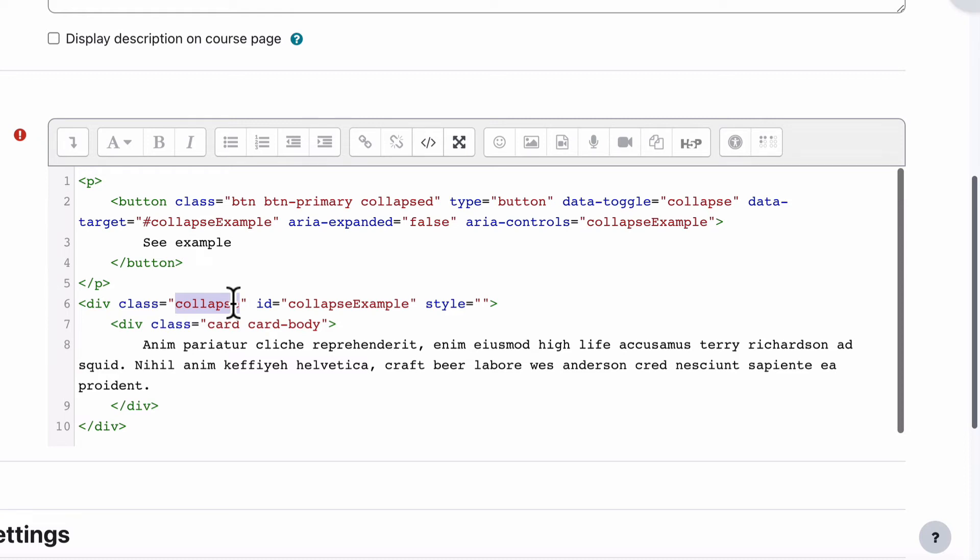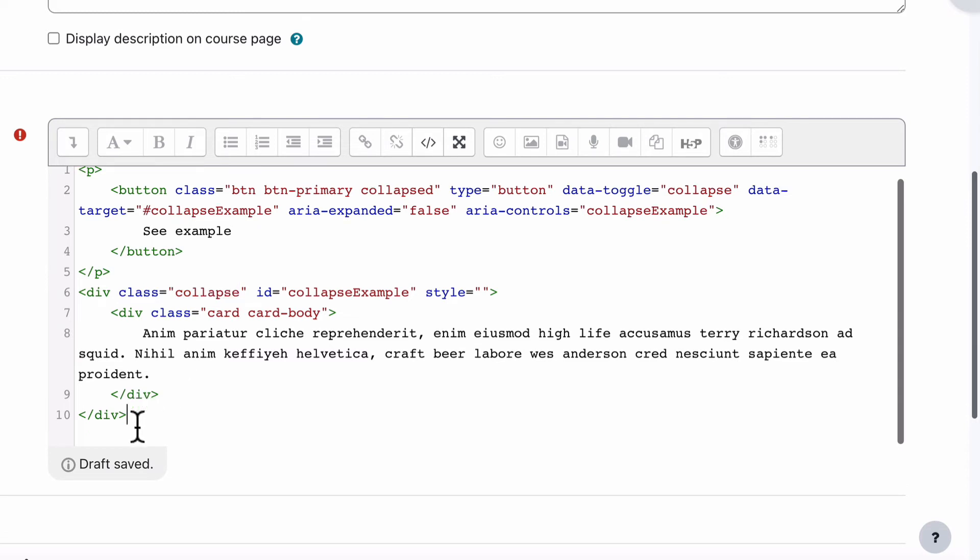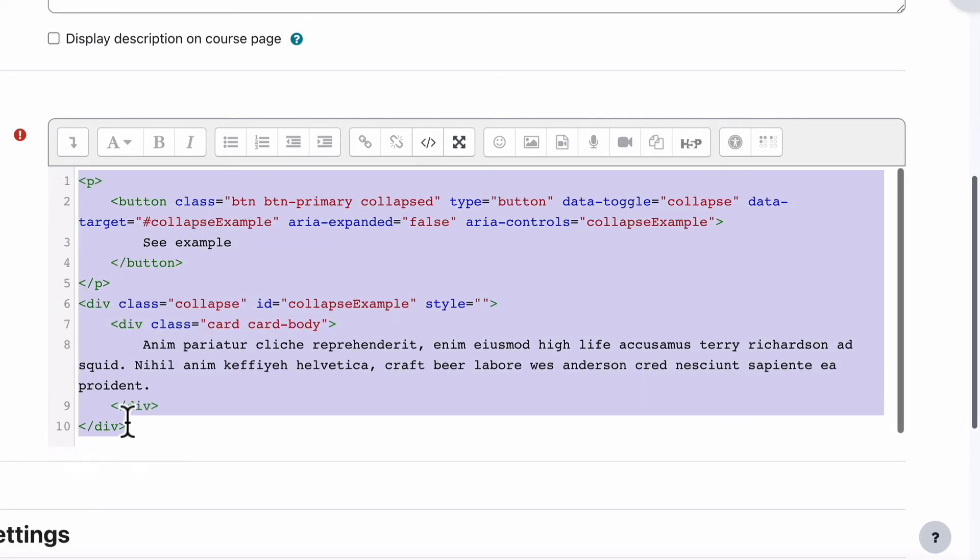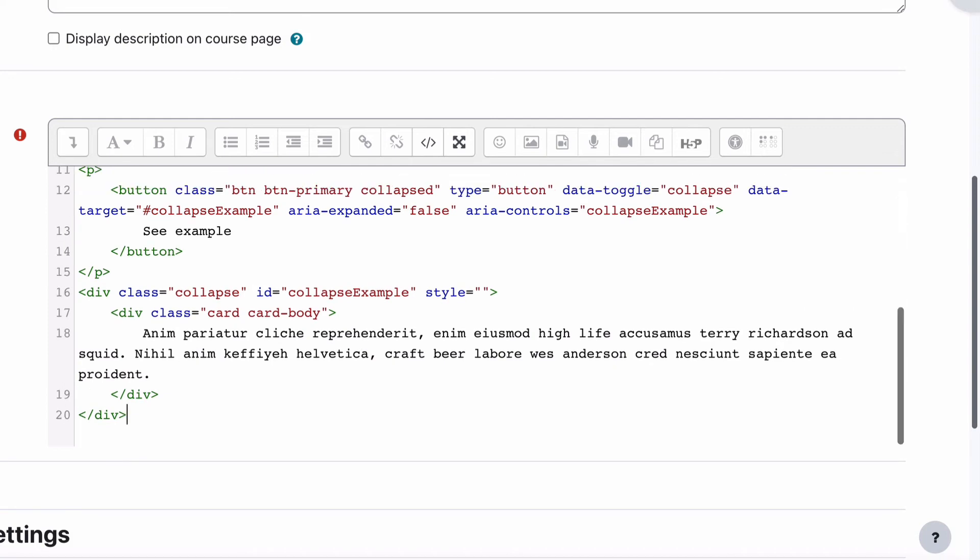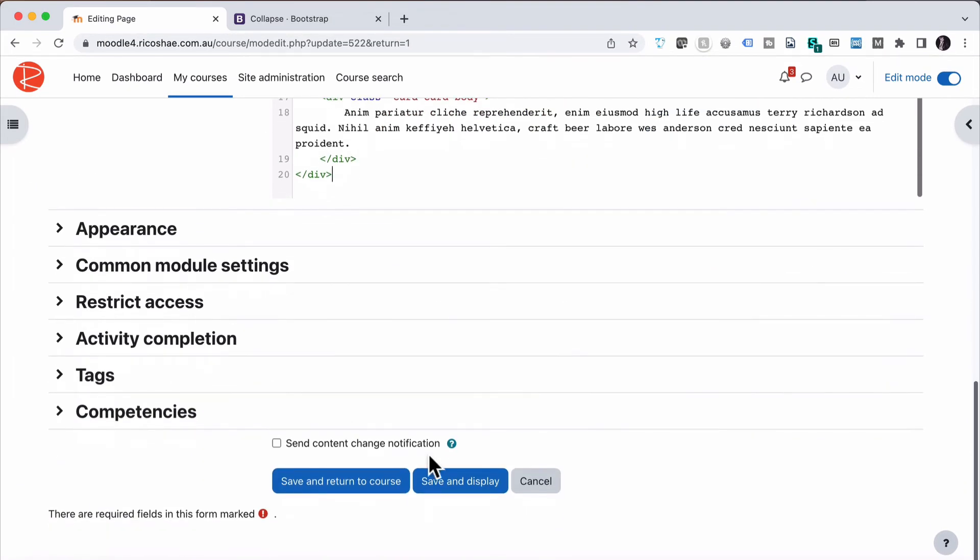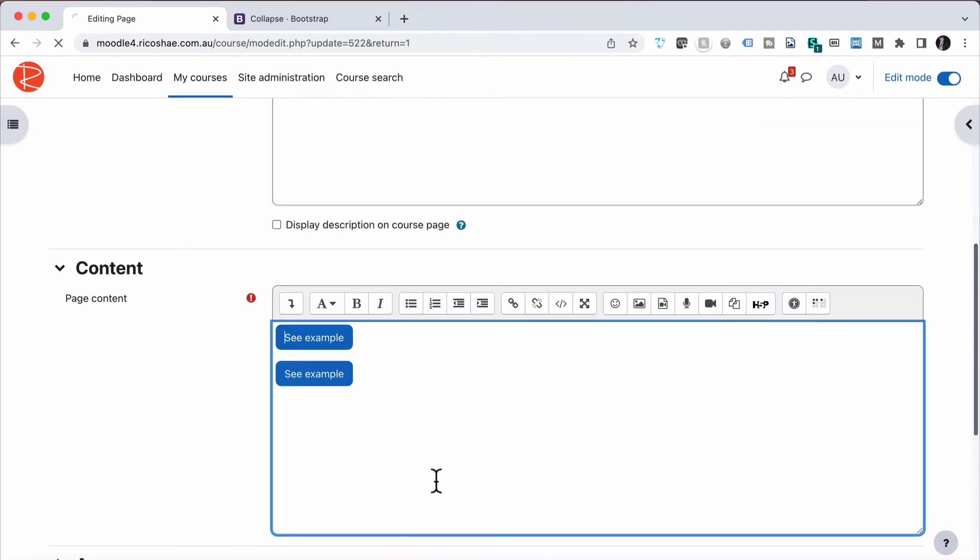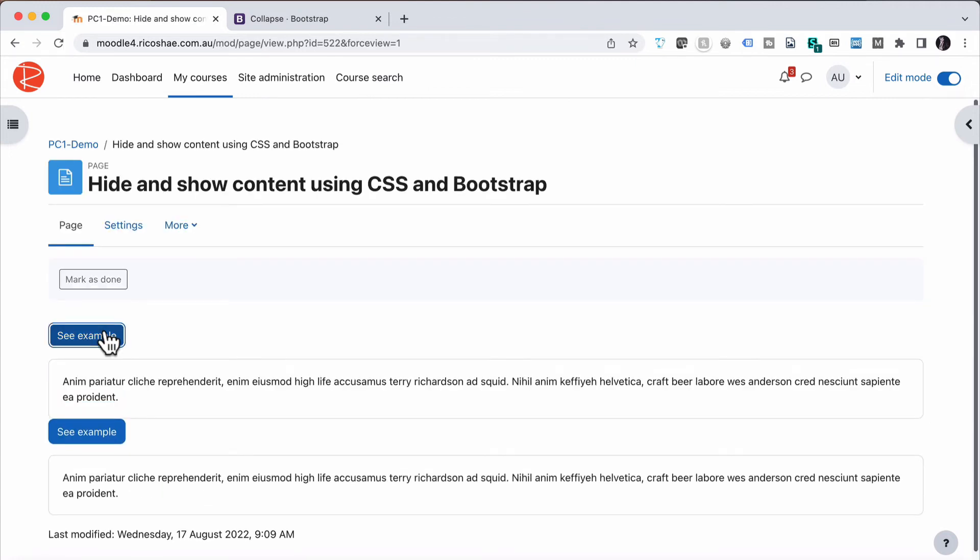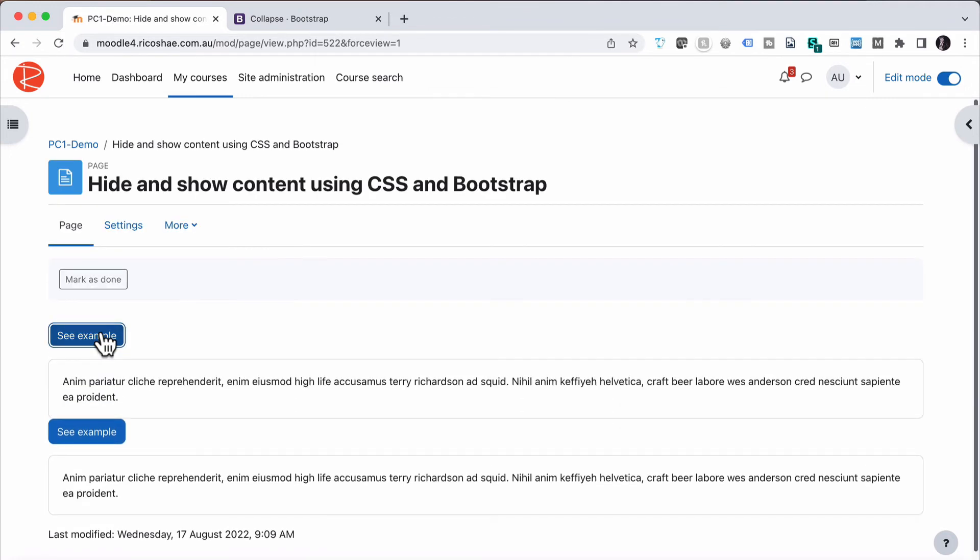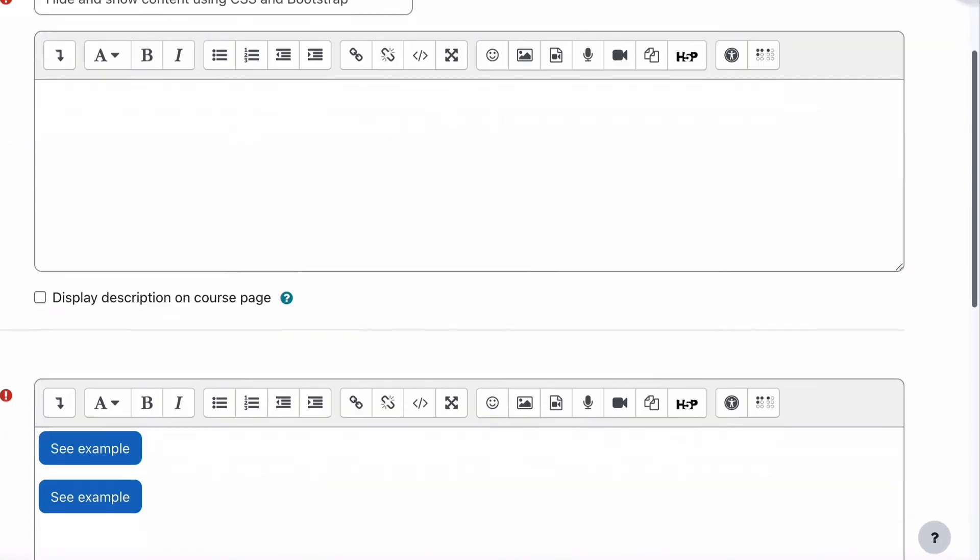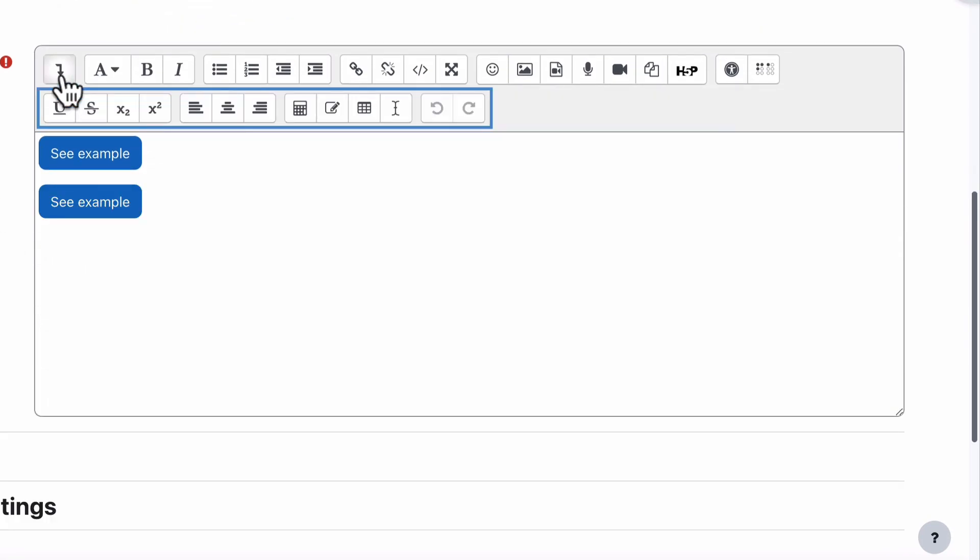So, important thing, if you want to have two of these on a page, if we just copied this over and put two of these collapse objects in the page and save and display, if I click on see example, it actually opens up both. And that's because that ID is trying to find all of those IDs in the page that match the button. So we need to change the numbering or the ID for this second one for it to work independently.